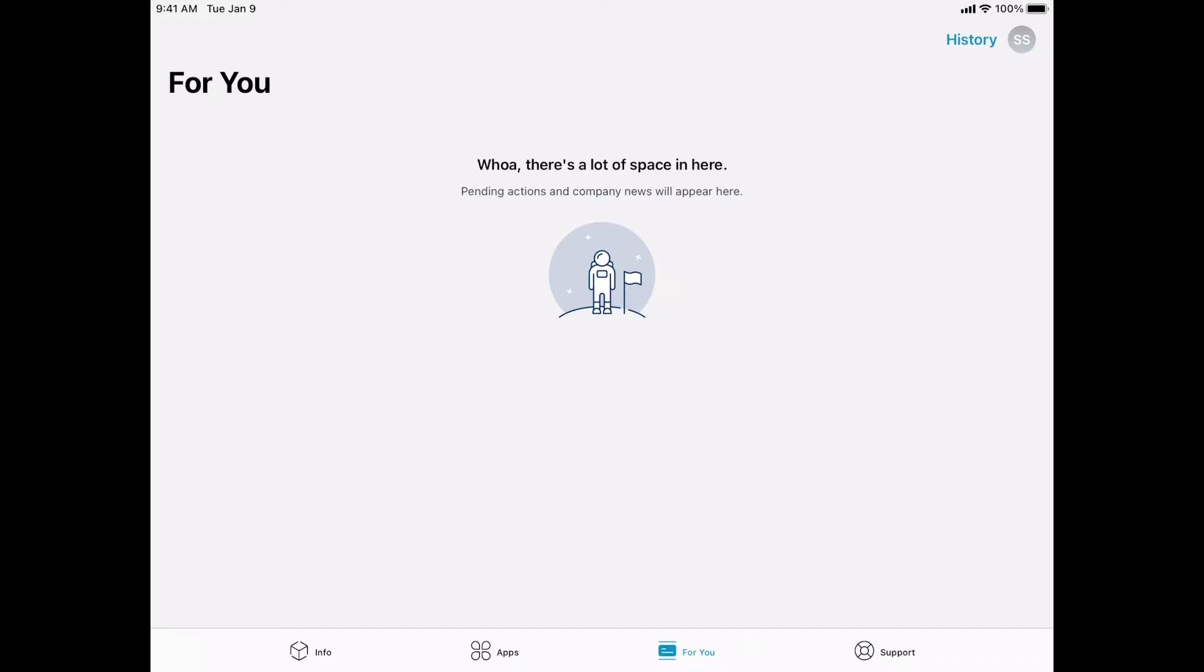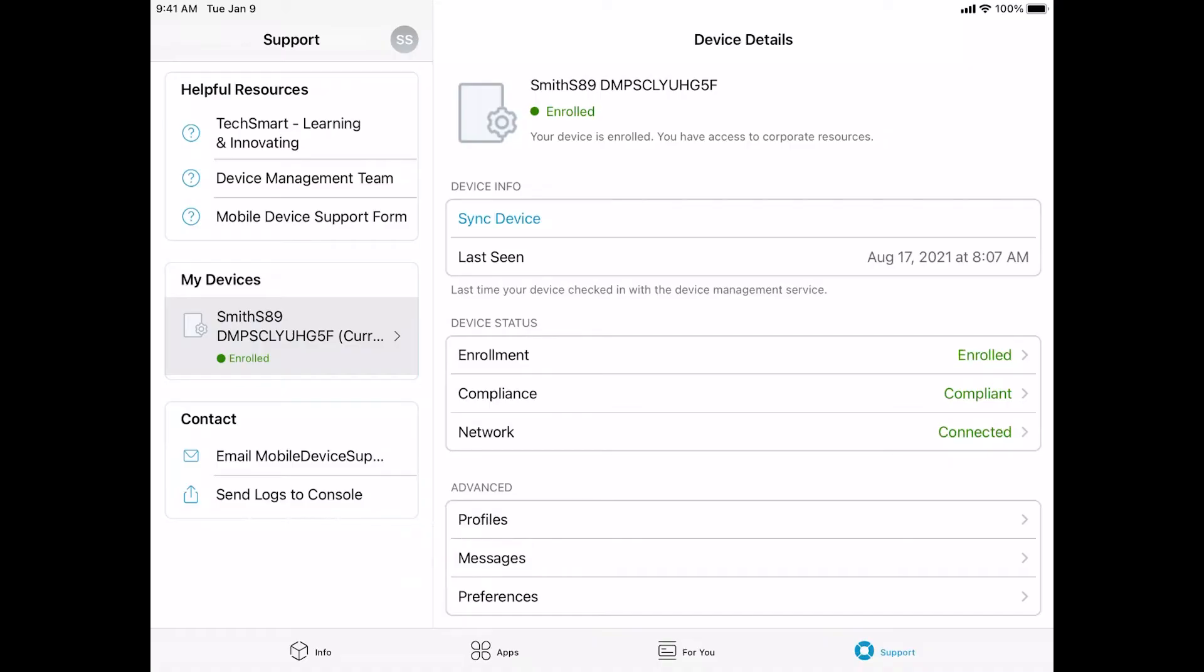Now let's review the support tab. The Intelligent Hub support tab lists important information about your device. Let's go through each section. On the right, under device details, you will see the information about your iPad listed below. It should show you the current user assigned to the device, the serial number, the last time the iPad checked in with our systems, enrollment information, compliance information, network connectivity, as well as other profiles, messages, or preferences that may have been pushed to your iPad.